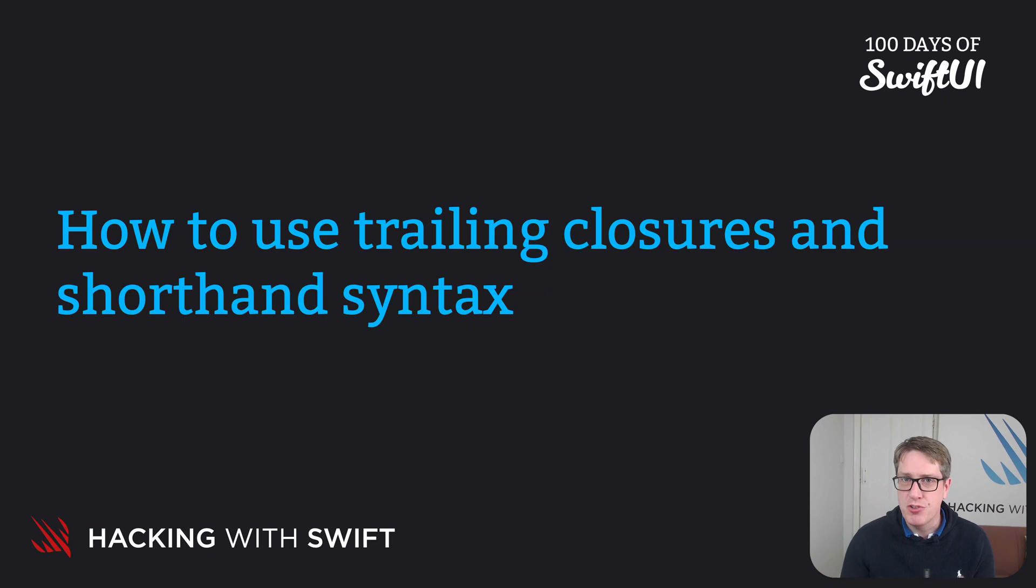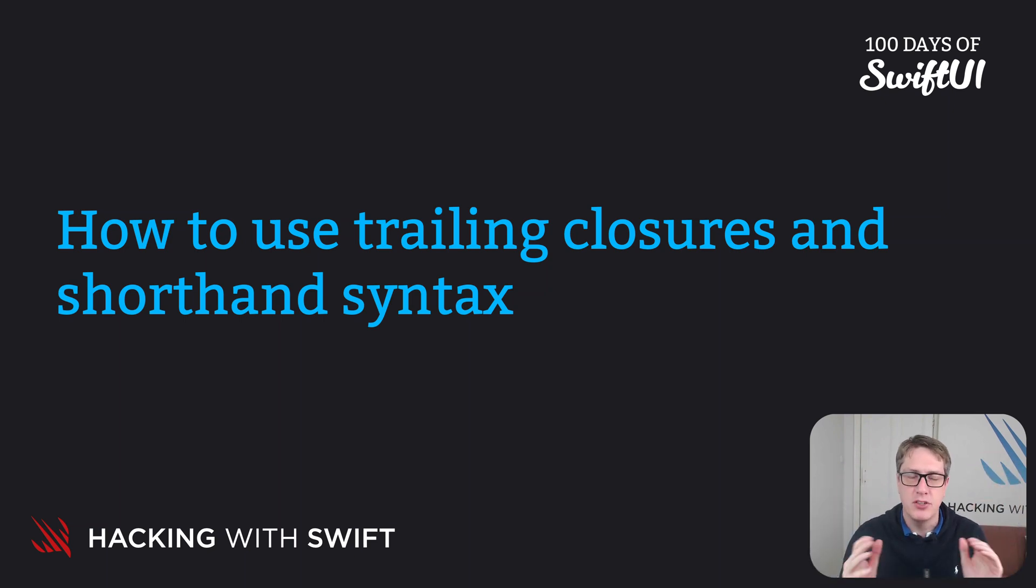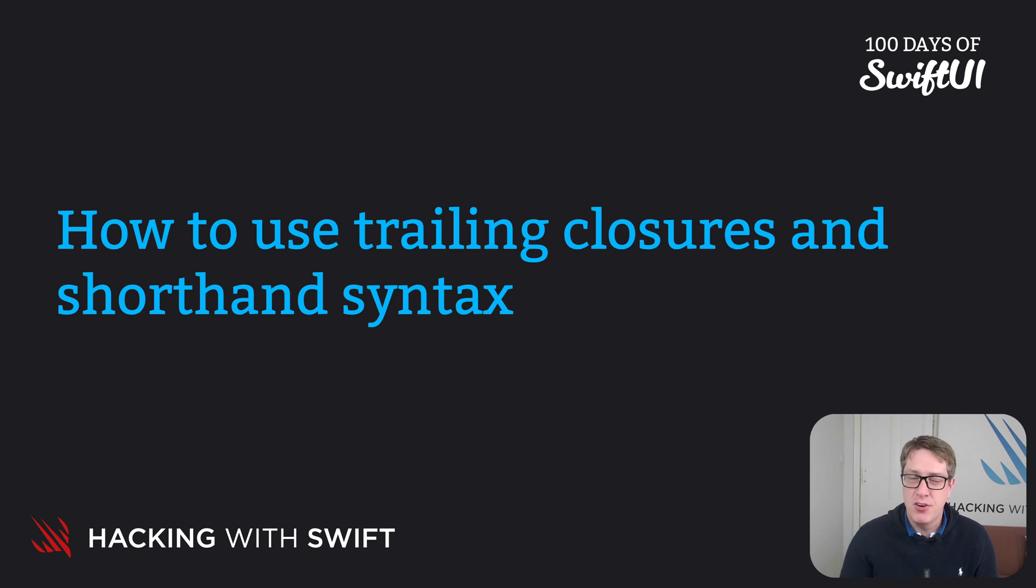Swift has a few tricks up its sleeve to help minimize the amount of syntax required to use closures. But first, let's remind ourselves of the problem.